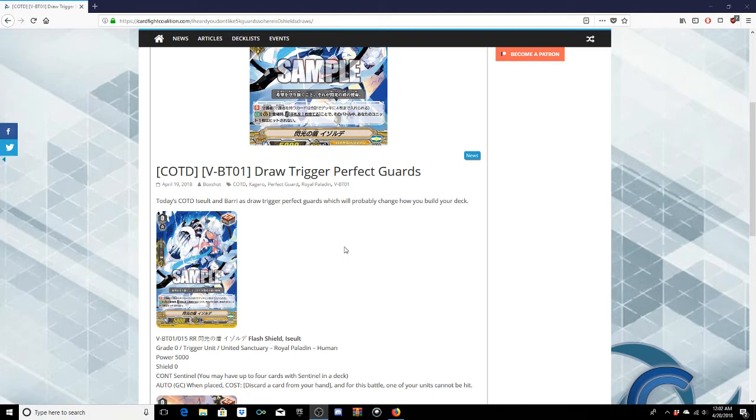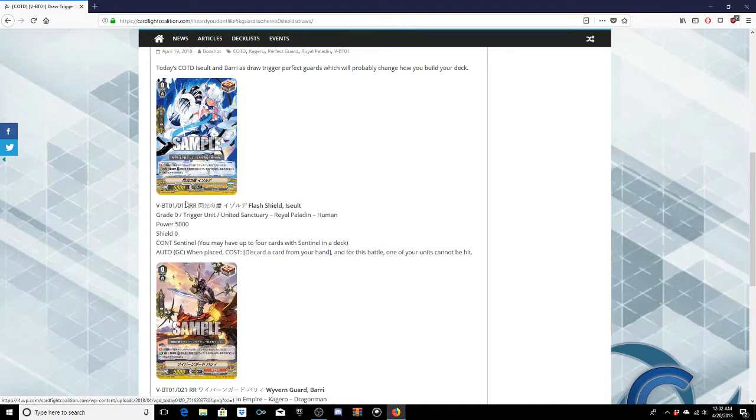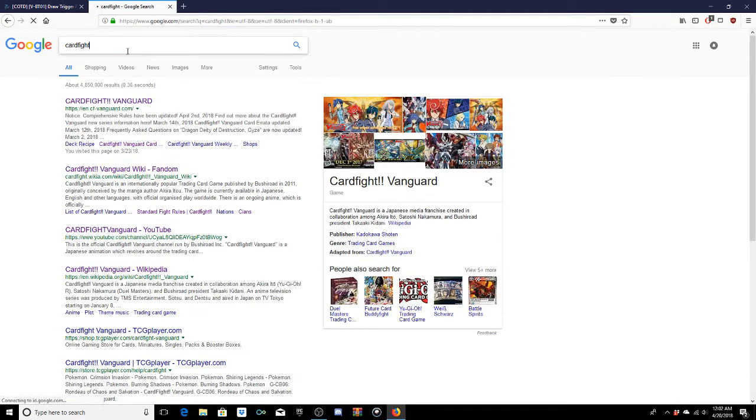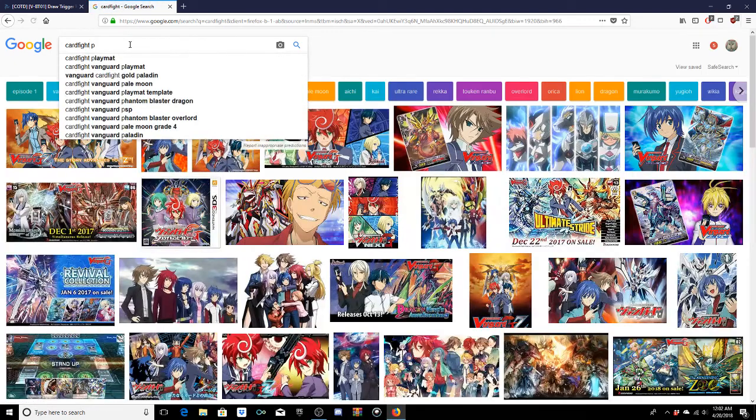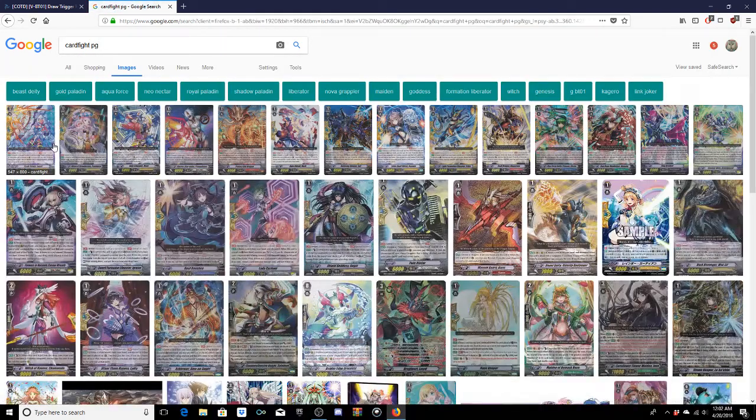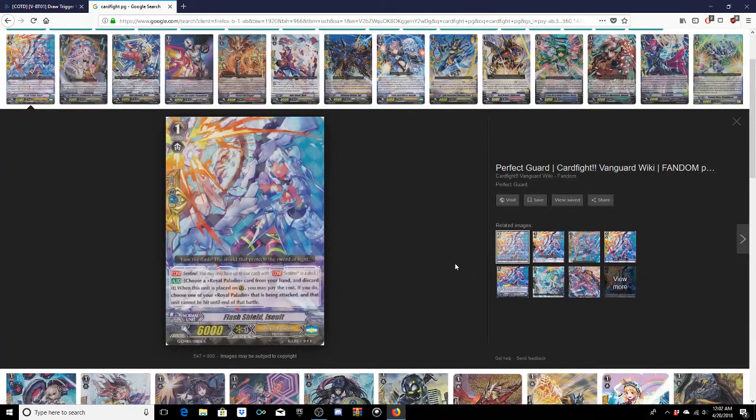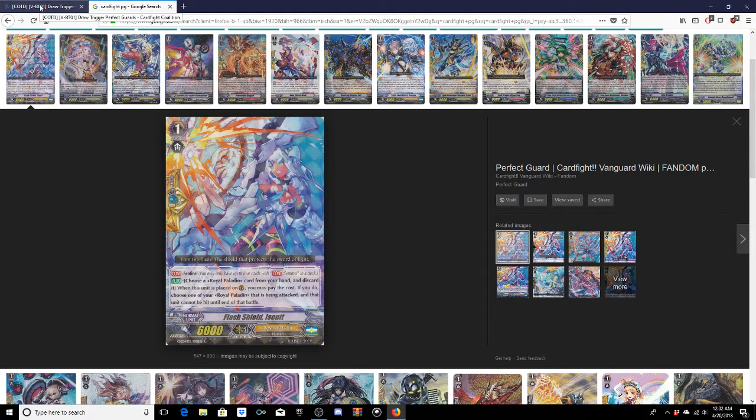You're damn skippy that's how they're gonna change my deck. So guys if you don't know, these two draw triggers have the sentinel ability continuous. They have the sentinel ability. So if you guys don't know what the sentinel is, if we open up Google, go to Cardfight Vanguard images, we literally just type in PG.